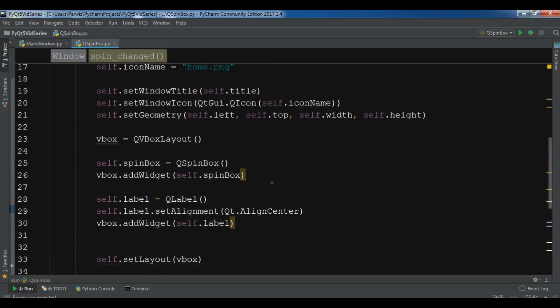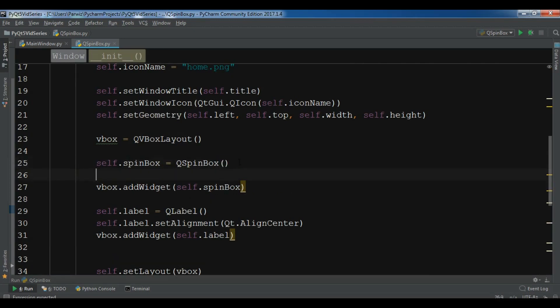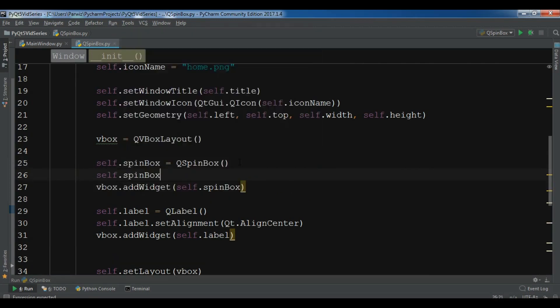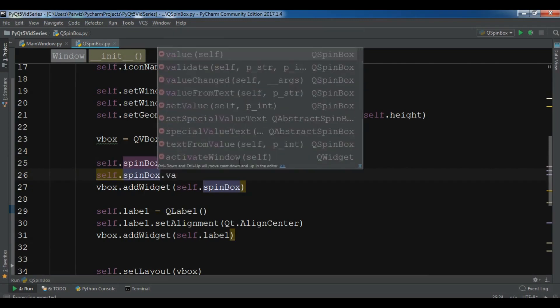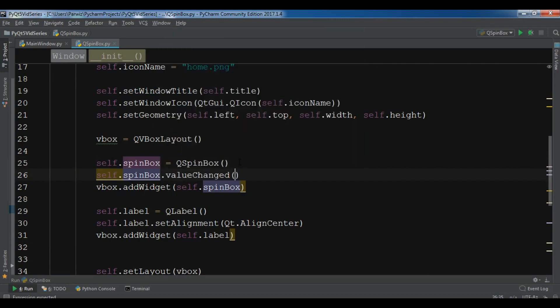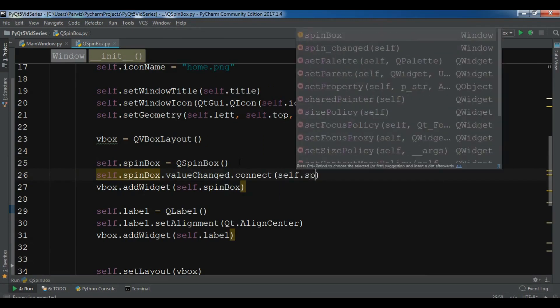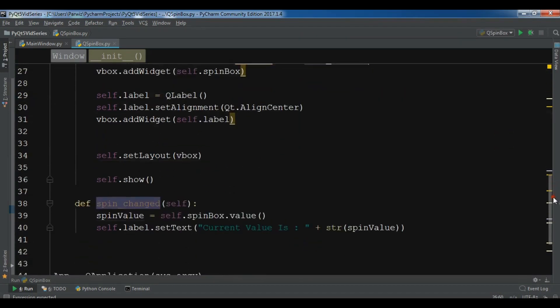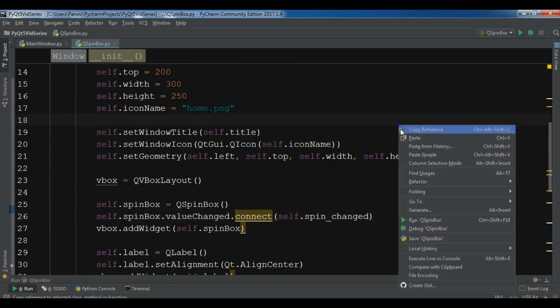After creating this, now we need to connect this to our spin box. You can connect this self.spinbox.valueChanged.connect to our self.spin_changed slot or method. Now this is my complete code.